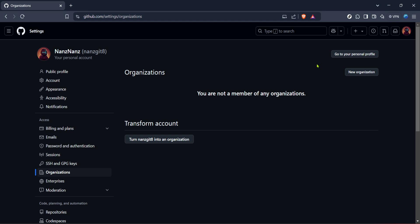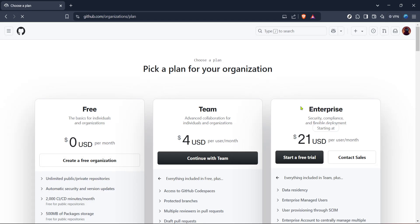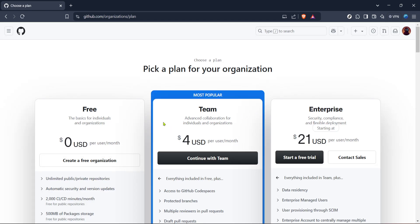You might be prompted to select a plan. For most users the free organization will be suitable, especially if you're just getting started, so go ahead and select create a free organization.